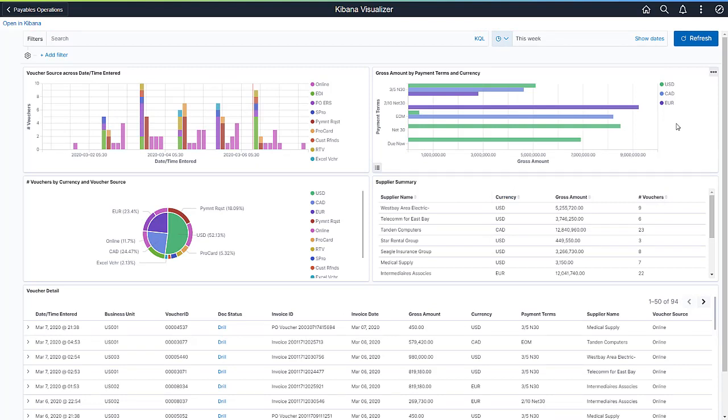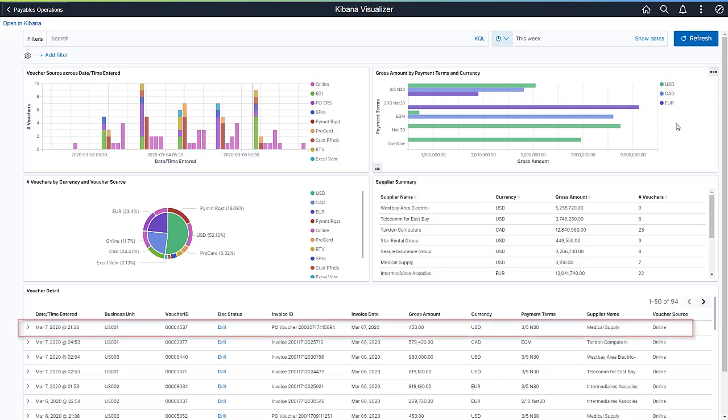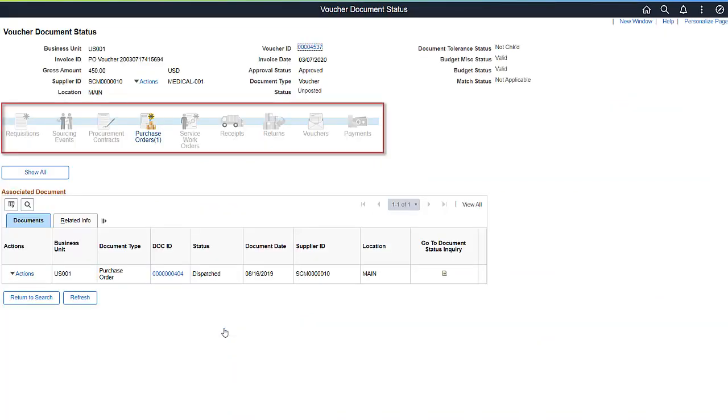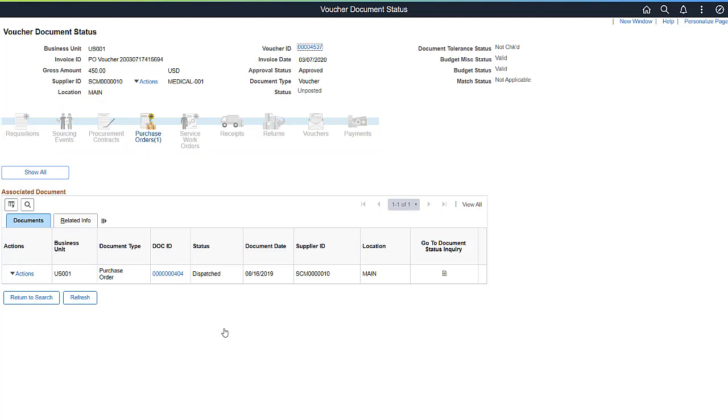You can see the data applicable for the new timeframe this week. You can see all transactions processed so far. You can also drill to the document status for a particular transaction. Here, you can see a cross procure to pay view of the transaction, which shows the transaction lifeline across procure to pay. You can see that the invoice is identified as originating from a purchase order.